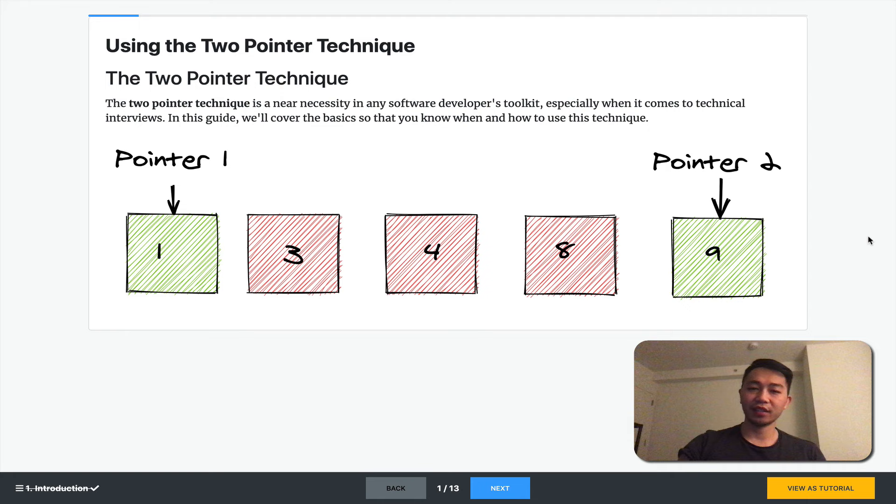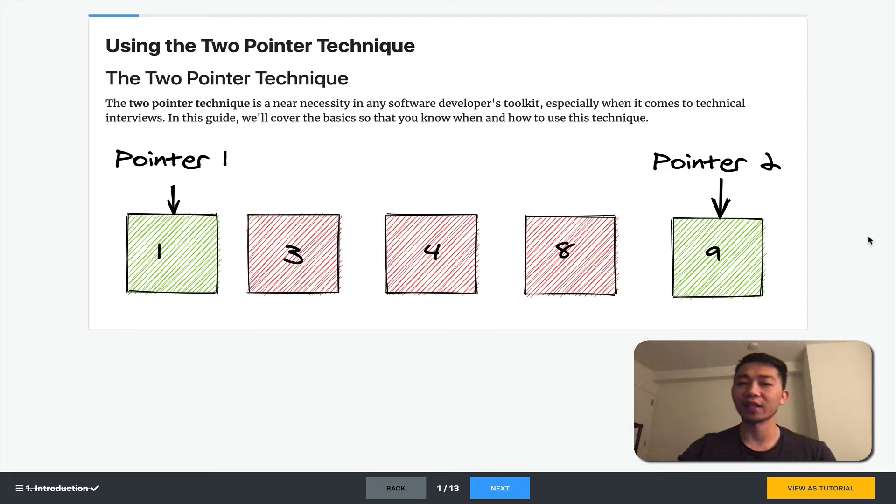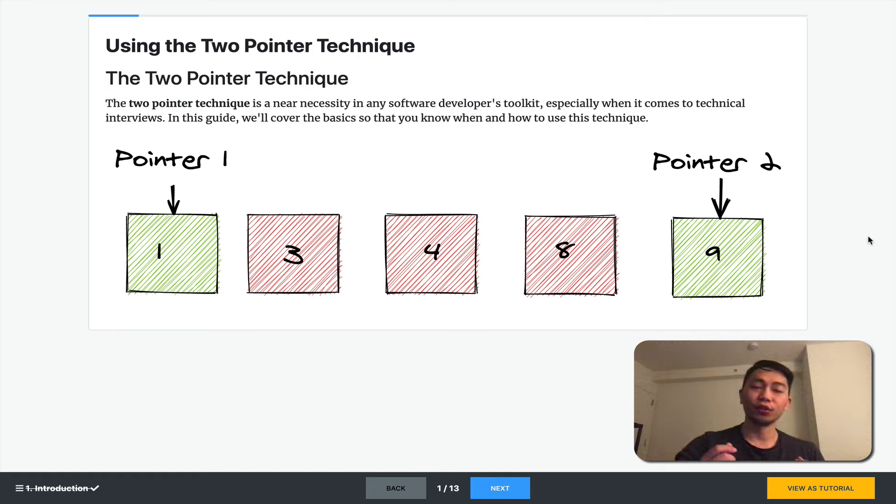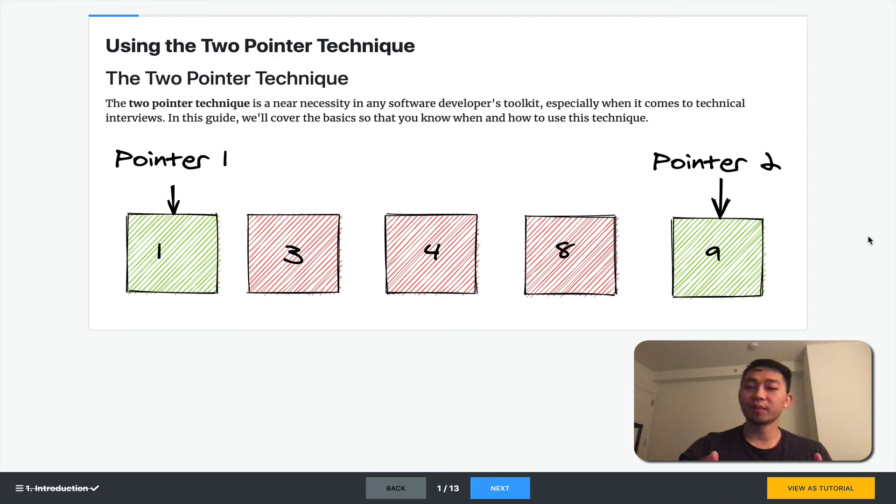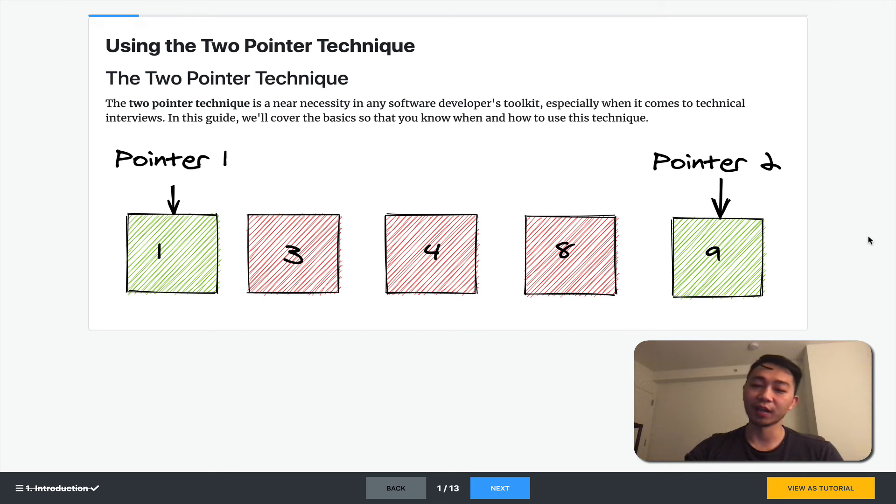The two-pointer technique is a near necessity in any software developer's toolkit, especially when it comes to technical interviews. And the reason for this is because of how omnipresent the use of two variables pointing to different things is. So we'll cover the basics so you can know when and how to use this very valuable technique.